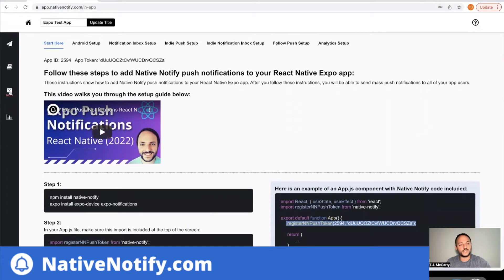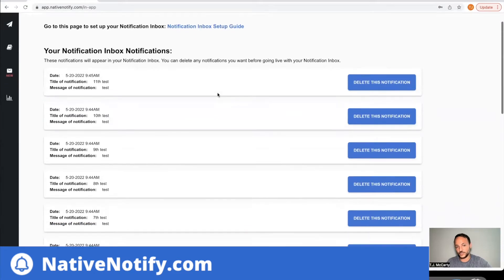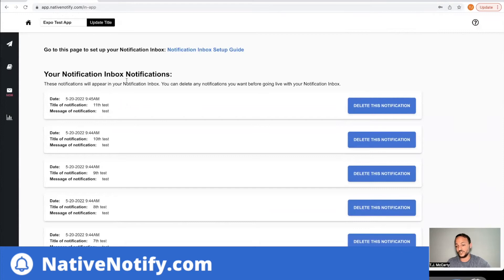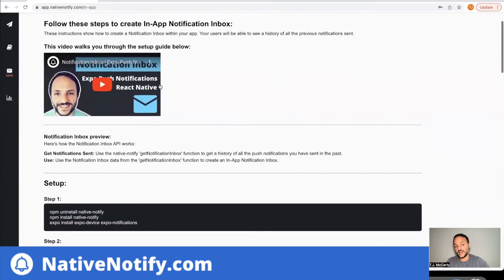After that, you'll notice that your notifications will show up if you click the little mail icon here. These are all the notifications that will show up in your notification inbox. If you come back to the instructions, the notification inbox setup guide is how you get your notification inbox set up. So if you haven't done that already, you'll want to go ahead and do that. Once you do that, you're ready to create your notification icon with a little bubble on top showing how many unread notifications there are.